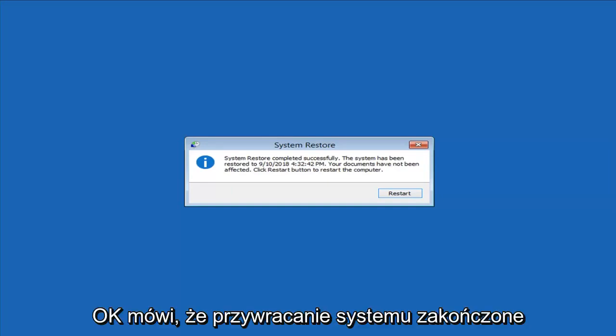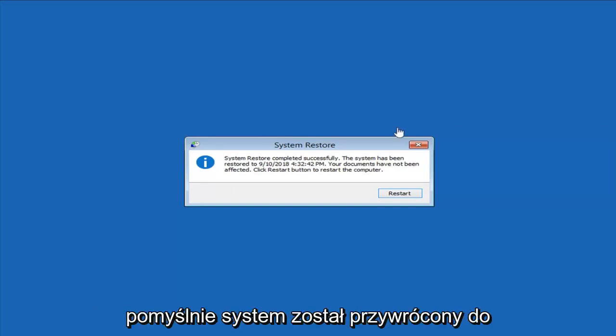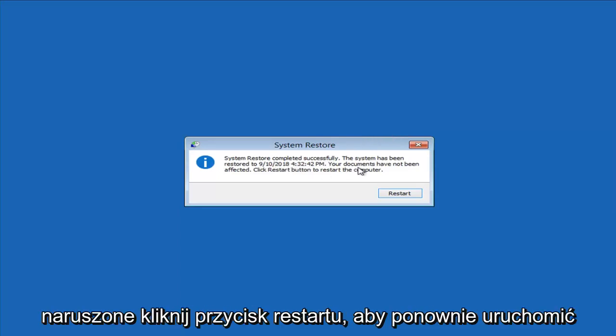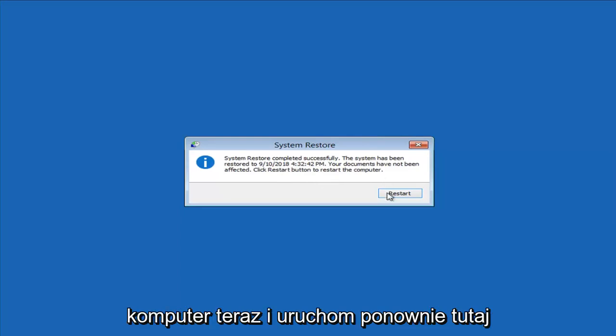It says system restore completed successfully. The system has been restored to this date and documents have not been affected. Click the restart button to restart the computer.